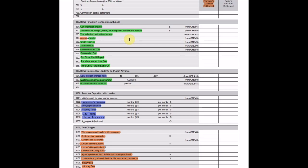The origination charge, the points for specific interest rate chosen, your adjusted origination charges, appraisal fee. We'll get into that. Credit report, definitely. Tax service, flood certification, assumption fee, pre-closed credit report, lender's inspection fee, insurance application fee.